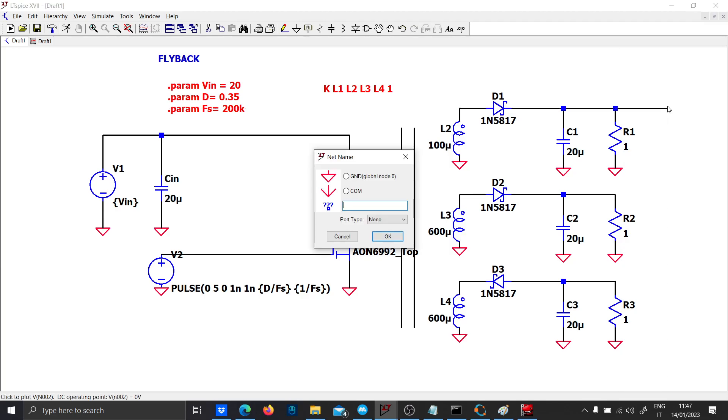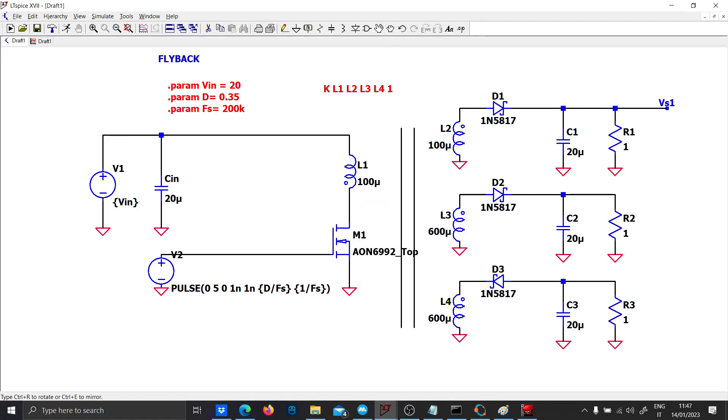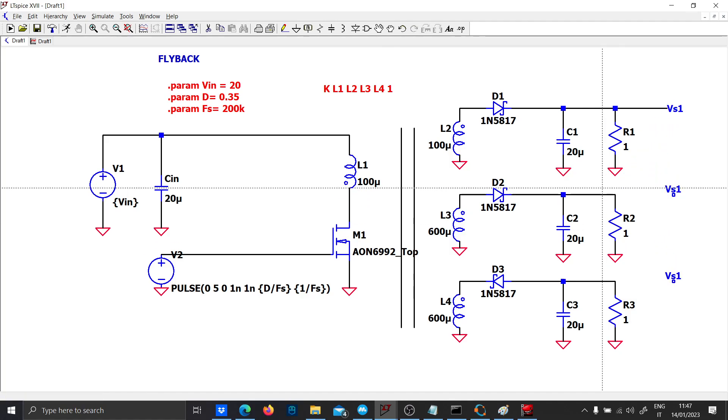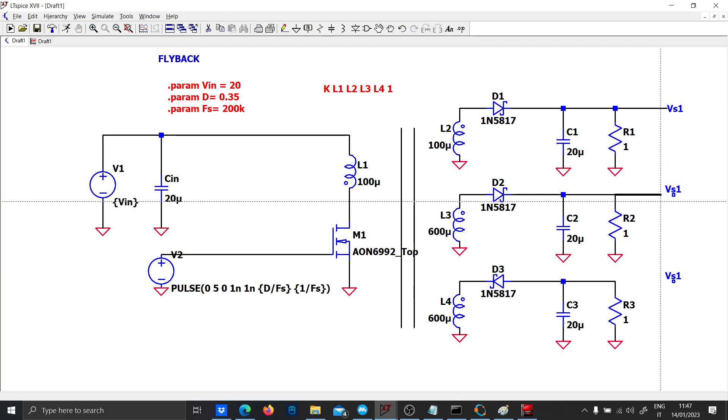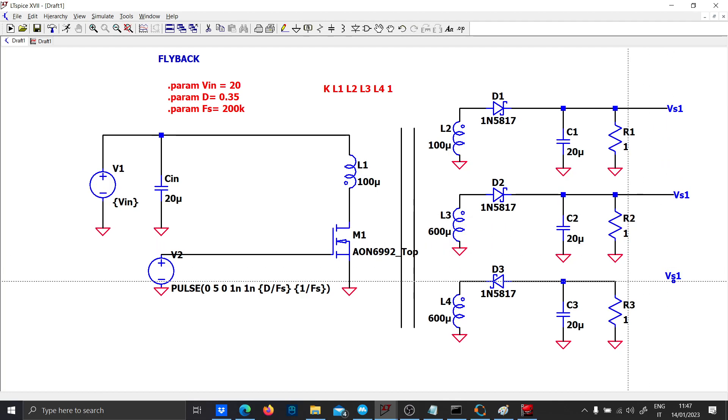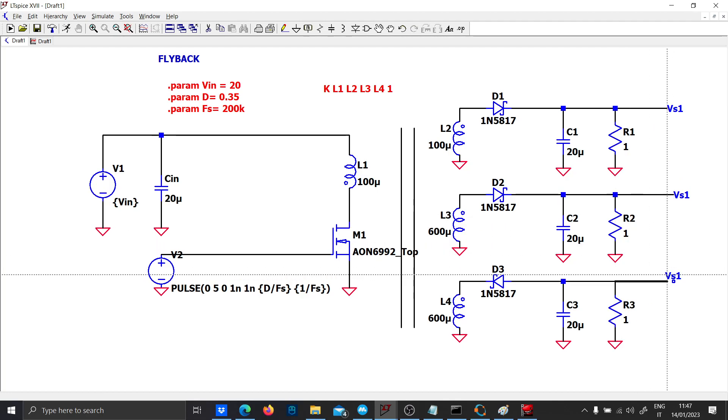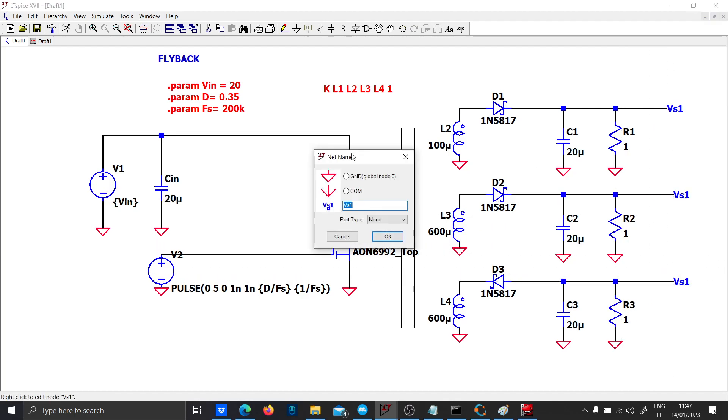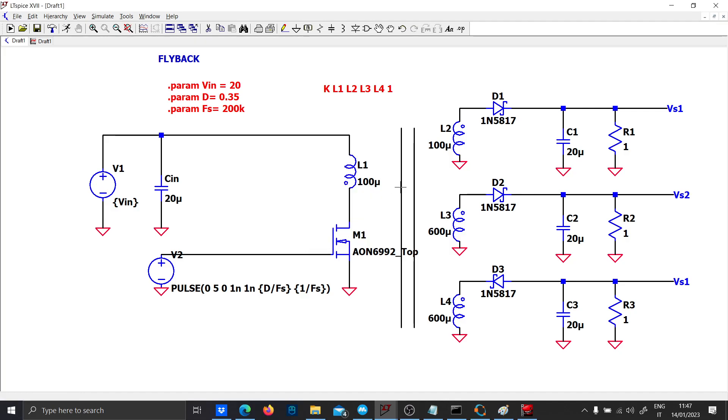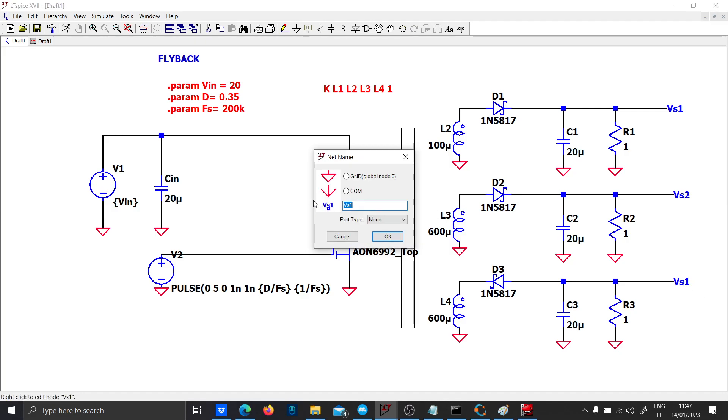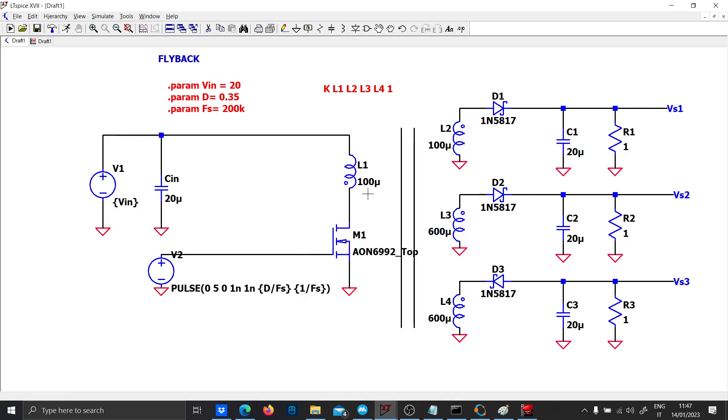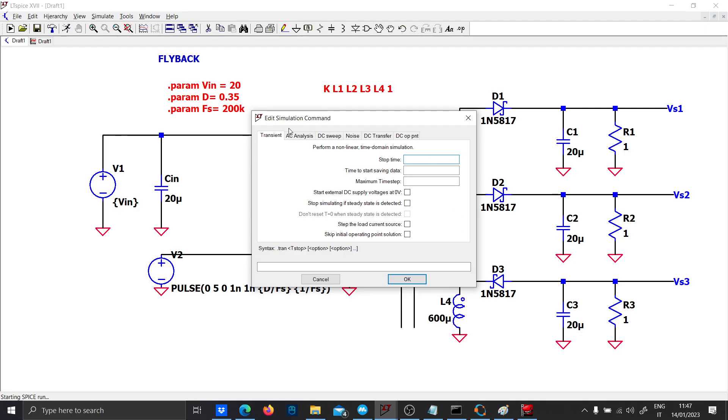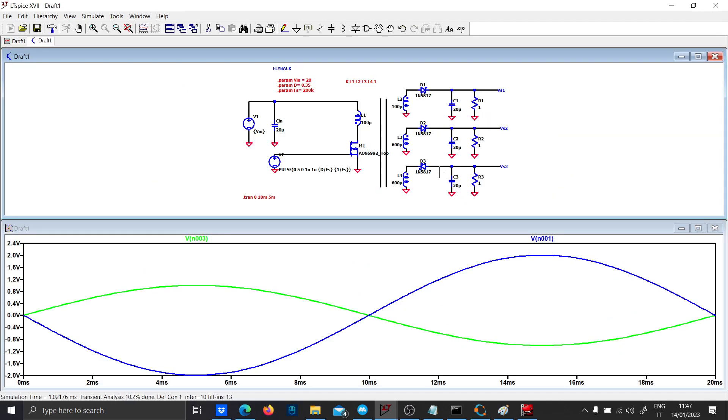Let's run the simulation. This is V secondary Vs1, Vs2 and Vs3. Give me a moment and we'll change the name. And Vs3, it should work.